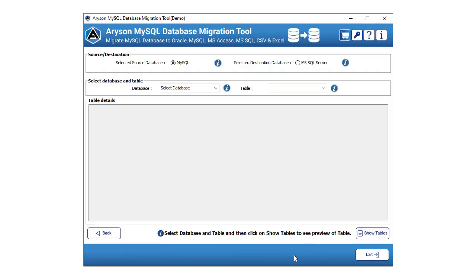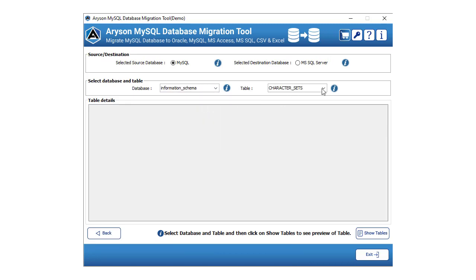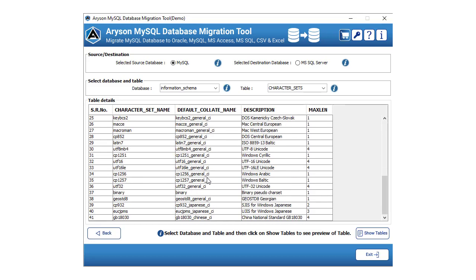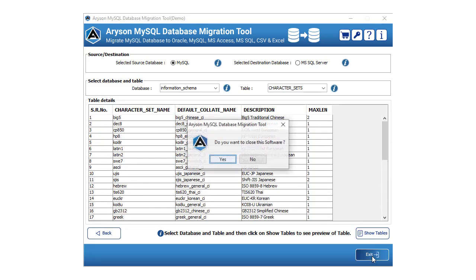Tap the preview button to view the migrated source and destination database. Select the source or destination database and also choose the database and tables that you need to view. After that, click on the show table button to view the tables. Finally, click the exit button to close the Arison MySQL Database Migration Tool.